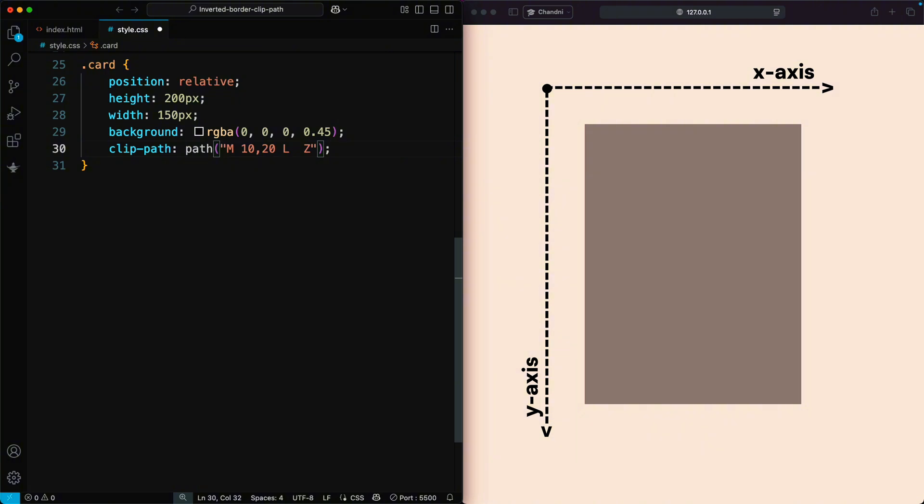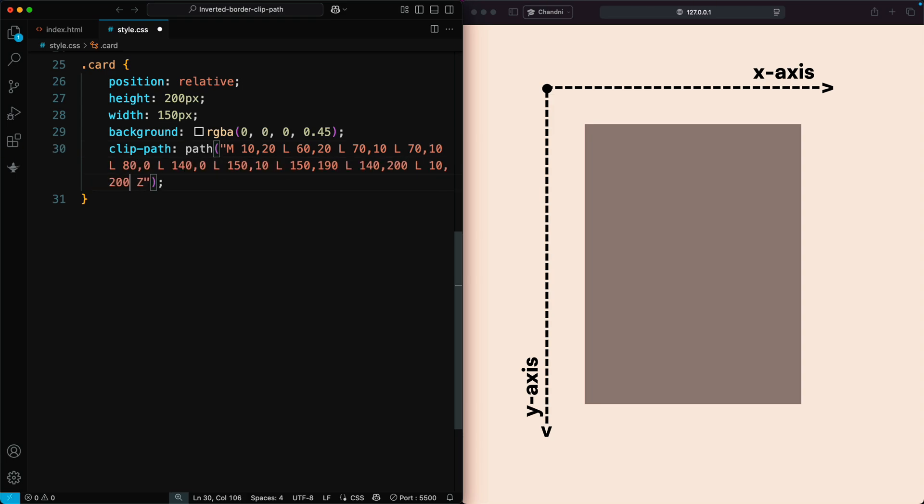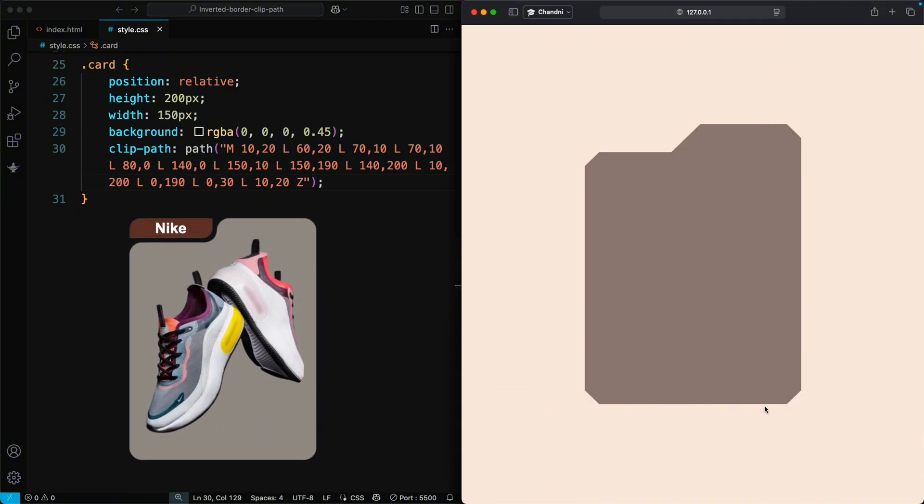The second point is at 60, 20, then 70, 10, and so on. Finally, Z connects back to the starting point. All points are connected with straight lines using L. The shape looks close to the original design, but it has no curves.